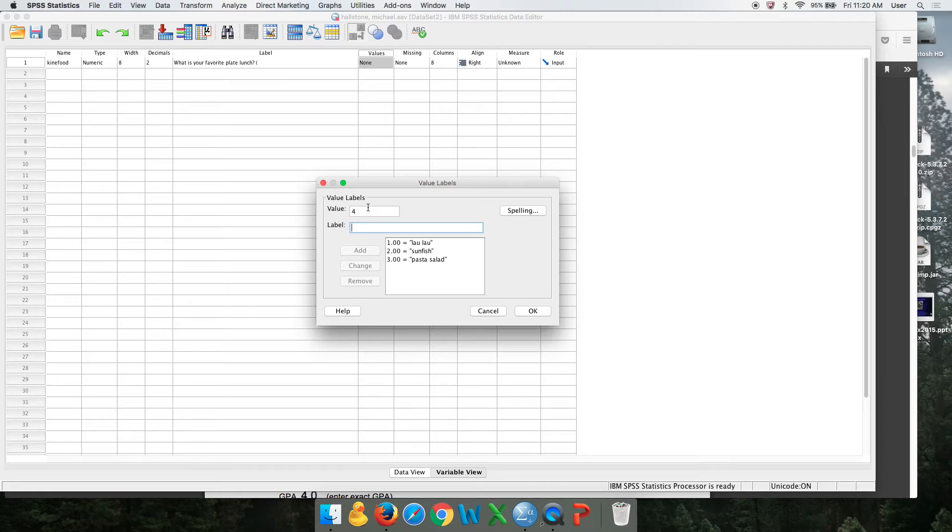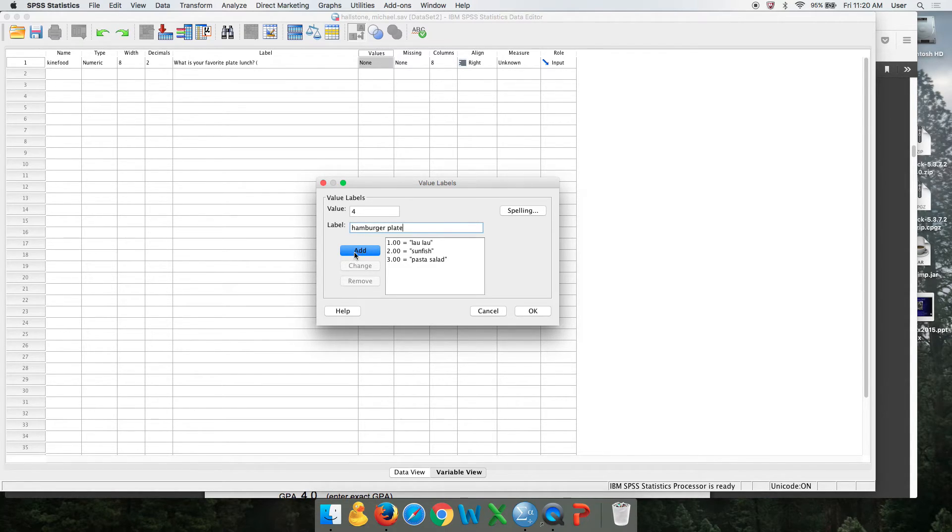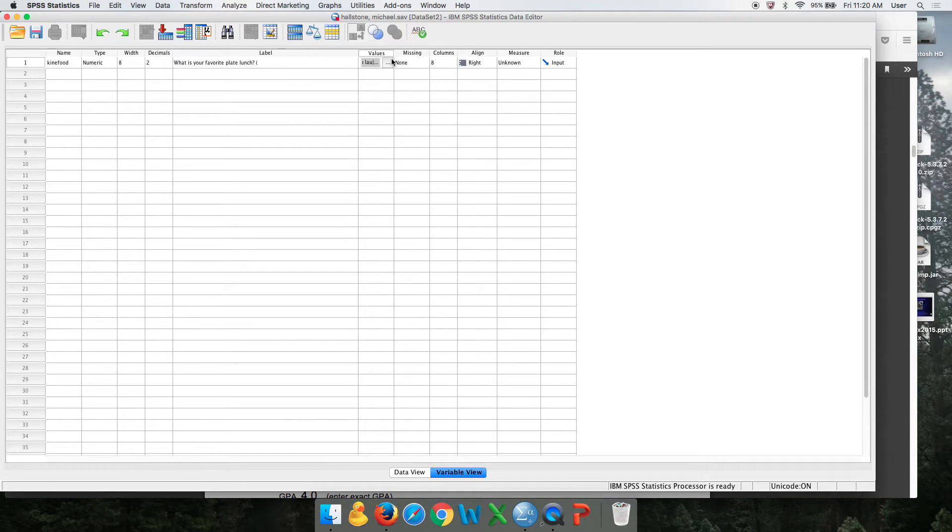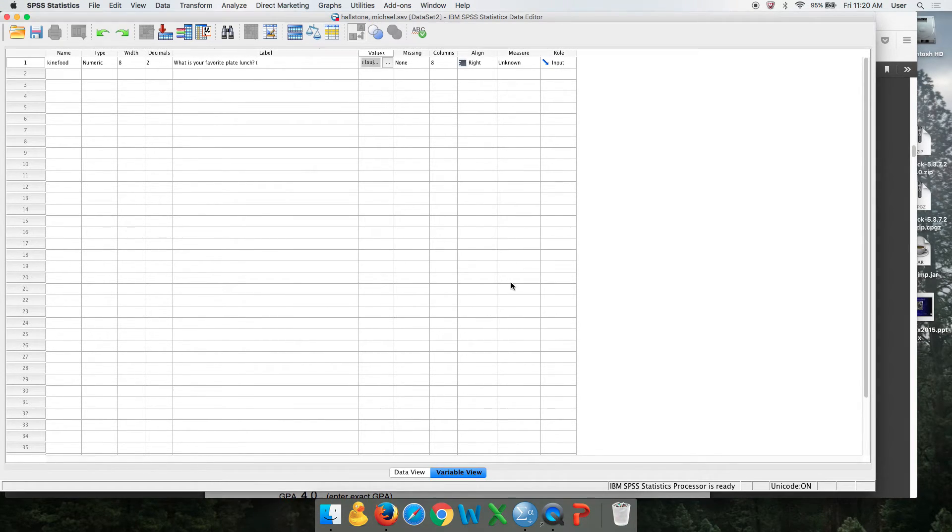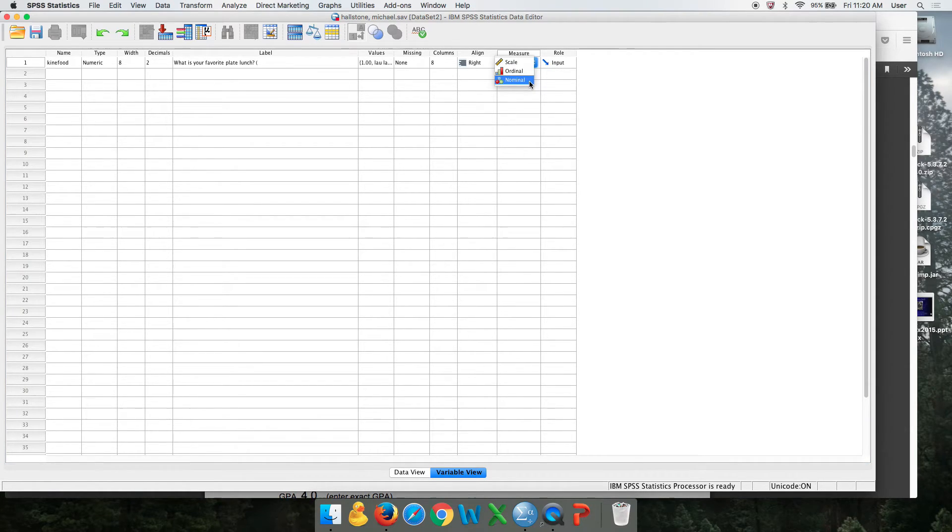Four. That was the hamburger plate. Add. Okay. So now when you click on this, you can see our four choices. That is a nominal variable. So you would call that nominal over here.